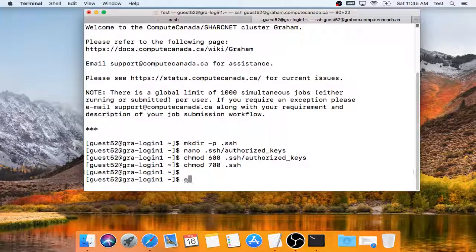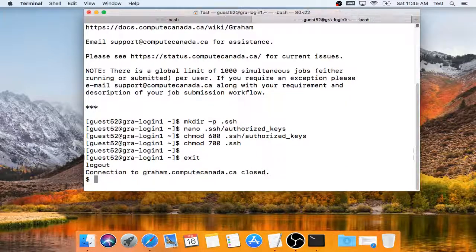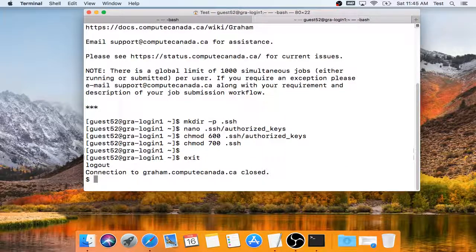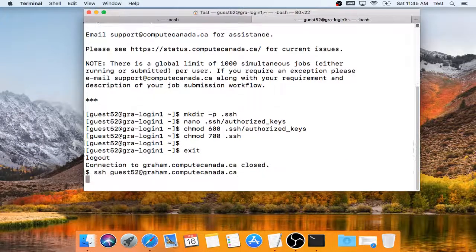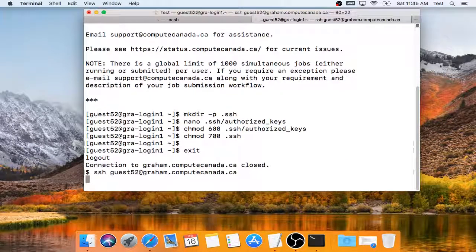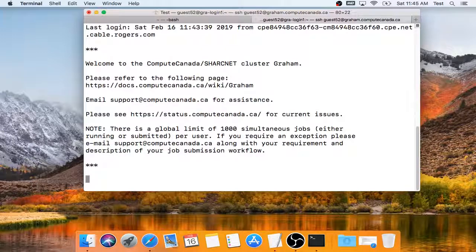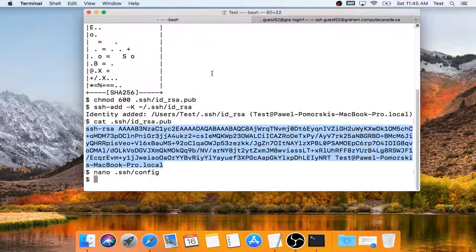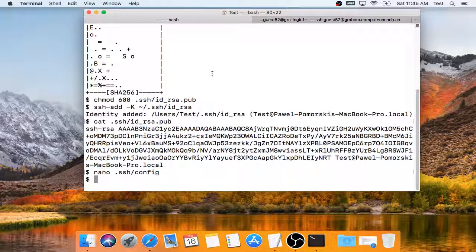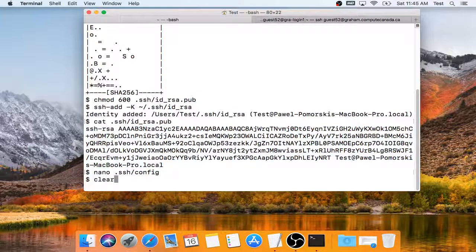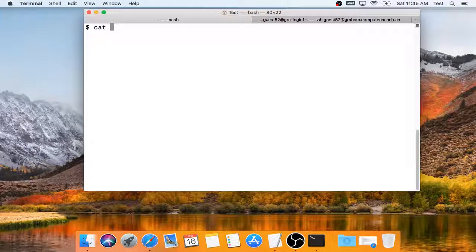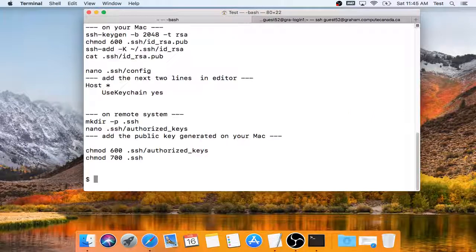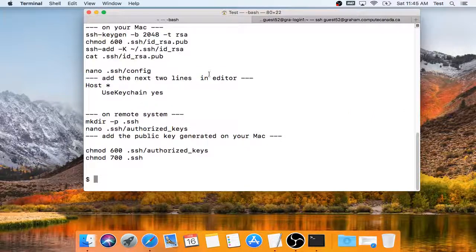Now I should be able to log into the remote machine without a password, and indeed I have done this. So finally, I will show you the commands I have used in this video.